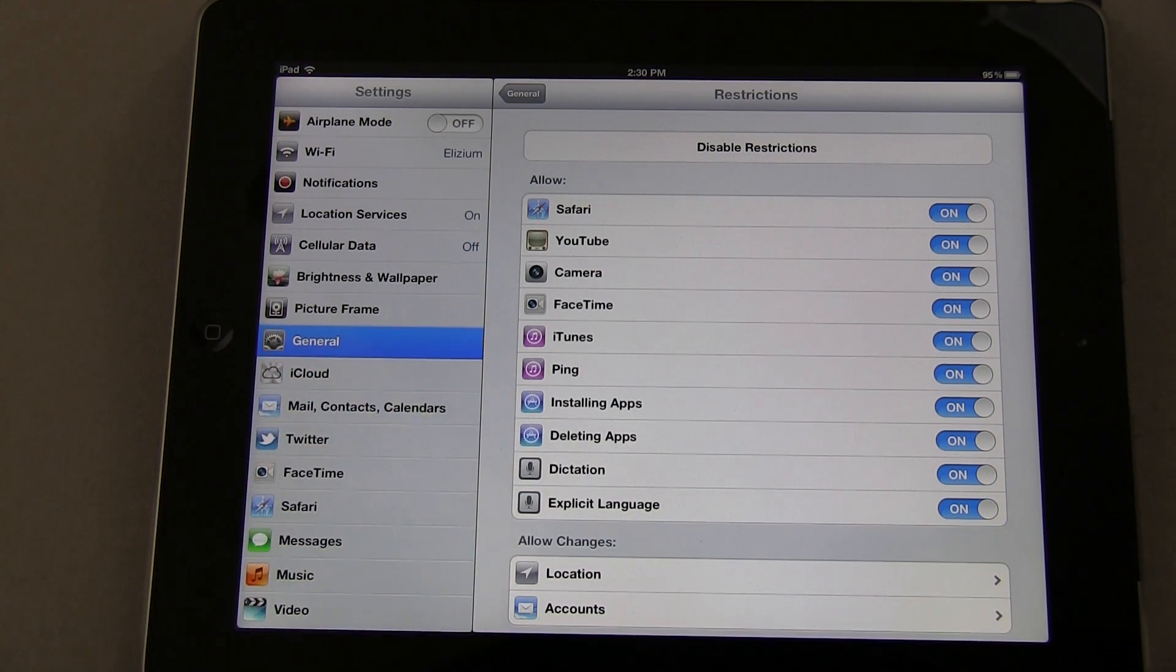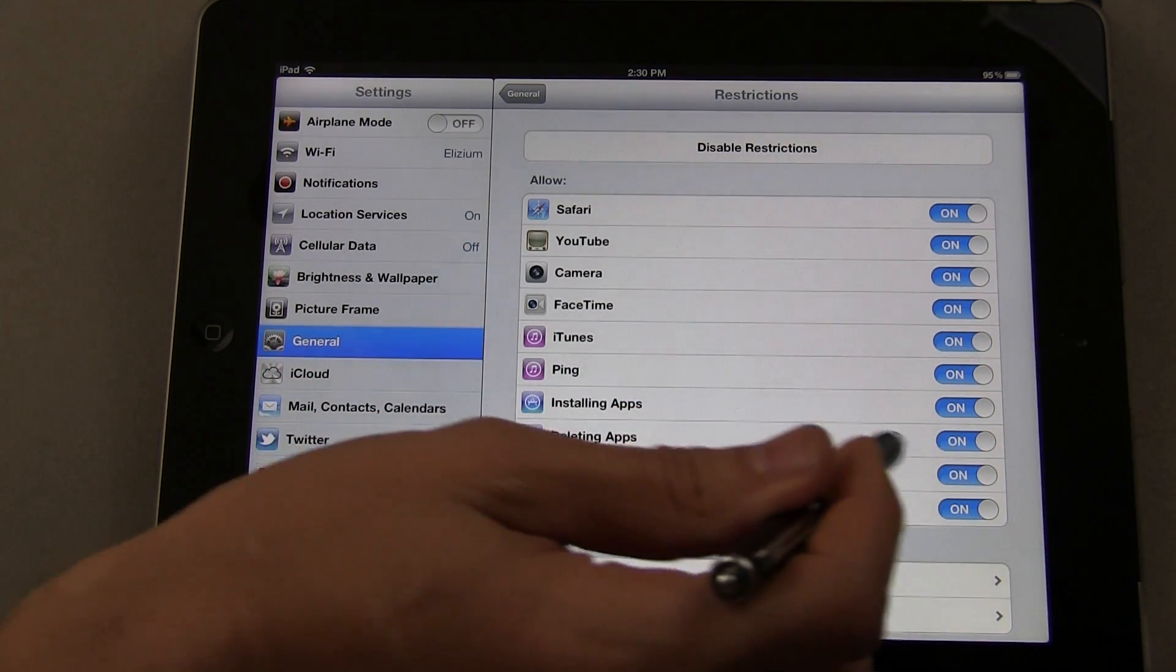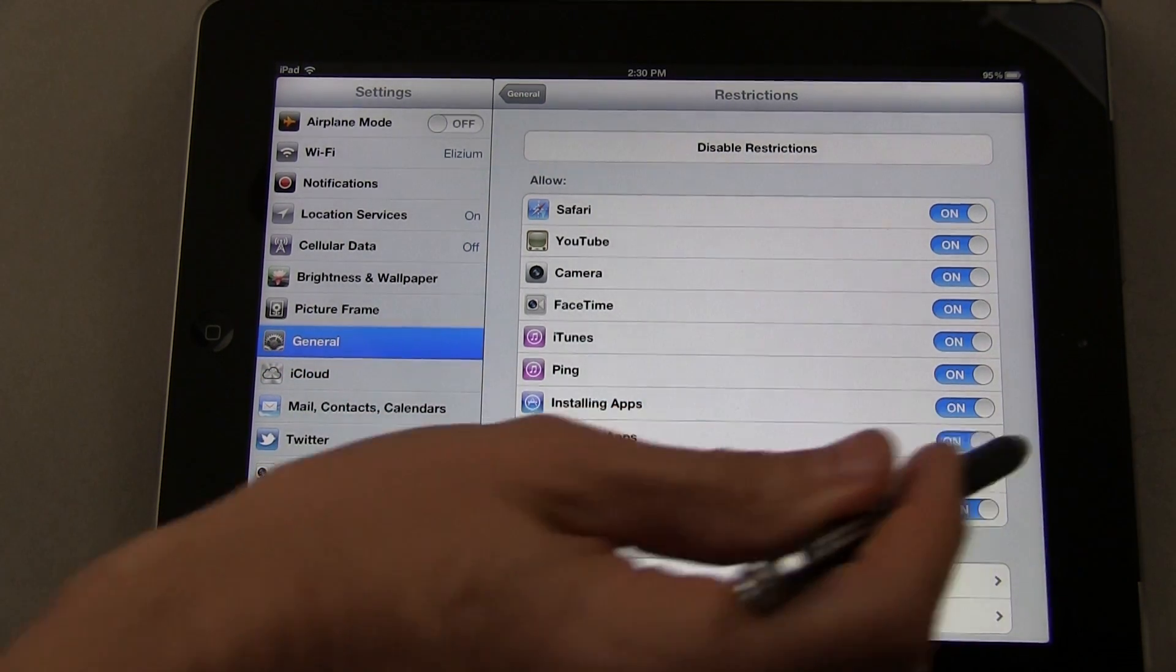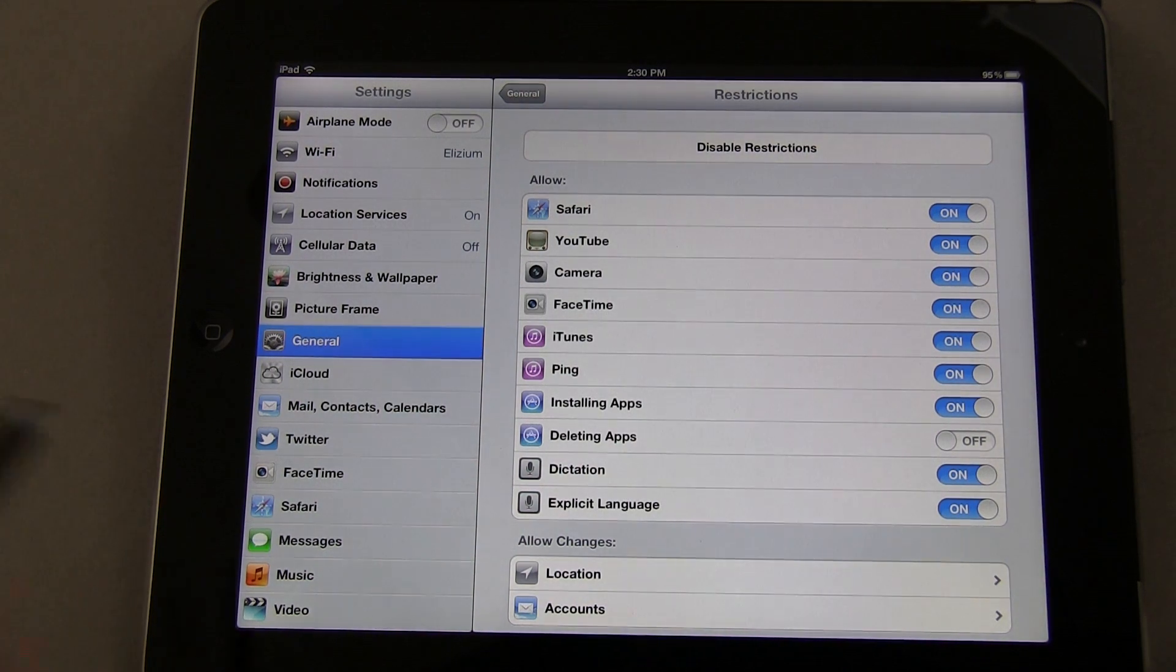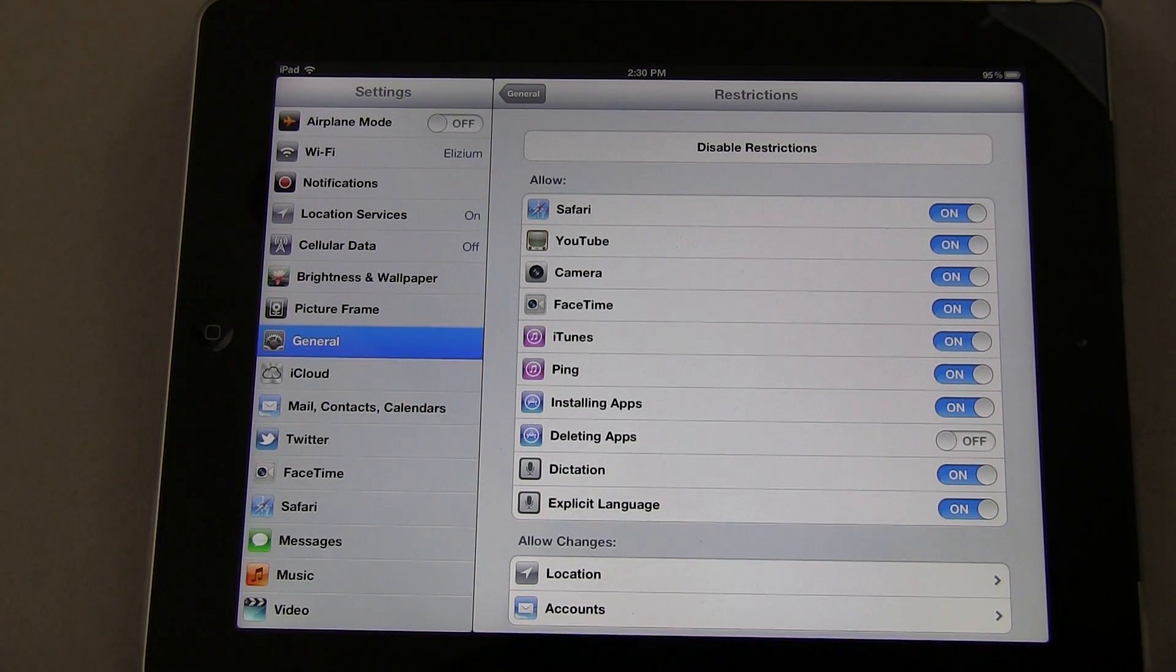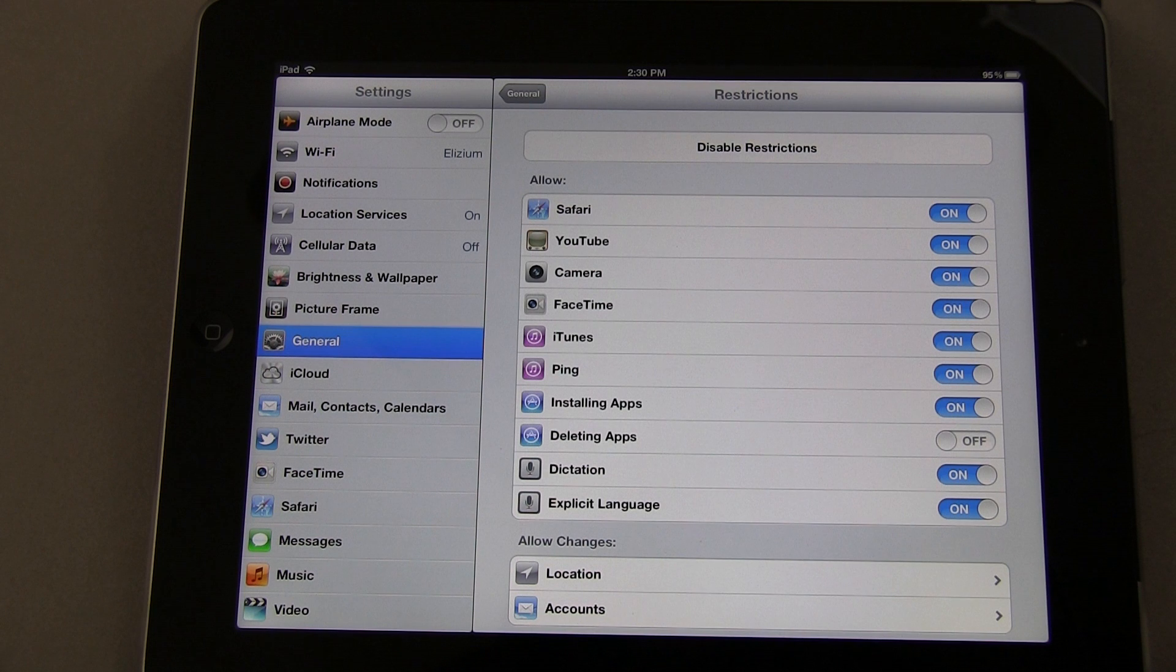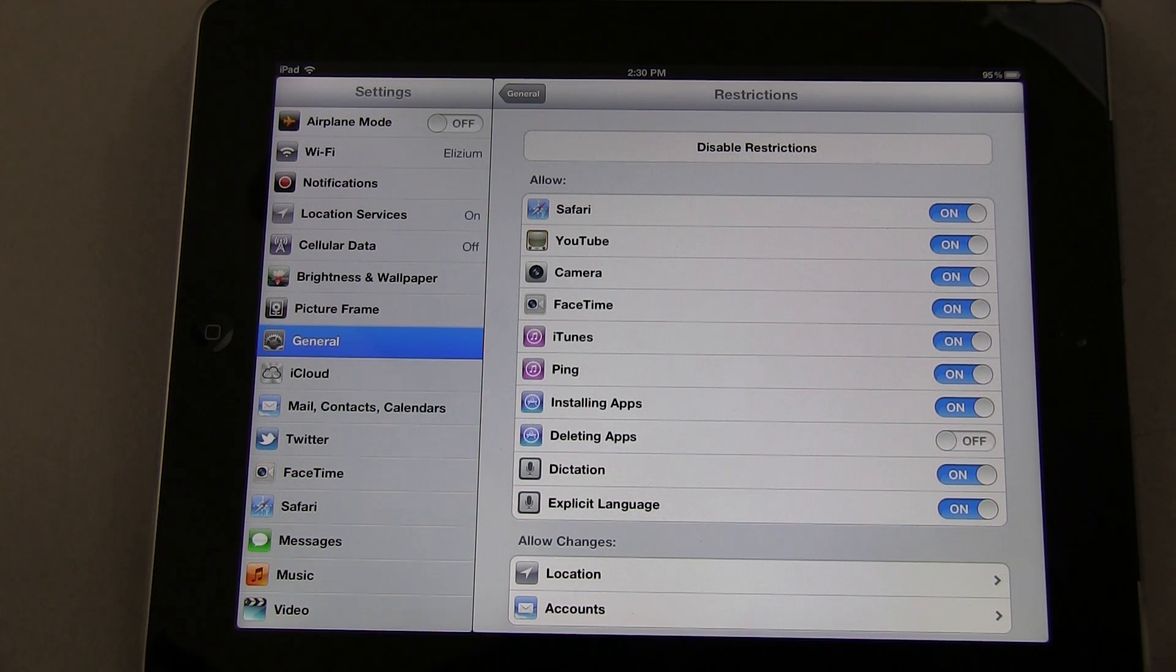You can control installing or deleting apps. For my kids, I actually turn off Delete Apps because sometimes they delete them by accident, and it ends up being a headache to figure out what they deleted and then reinstall it.